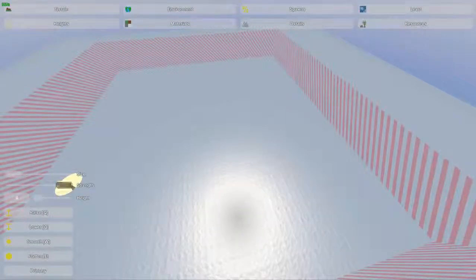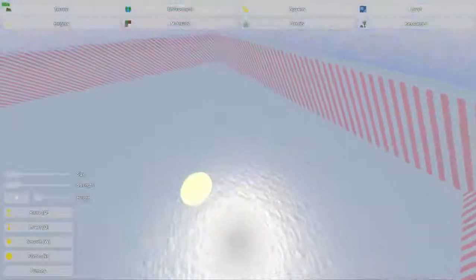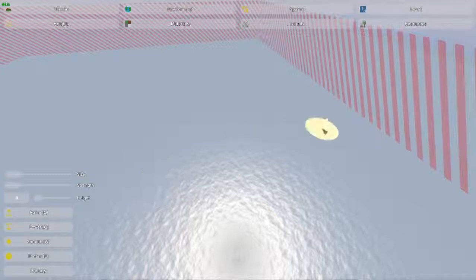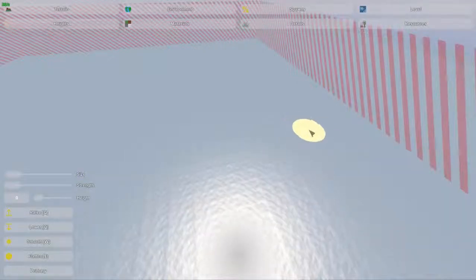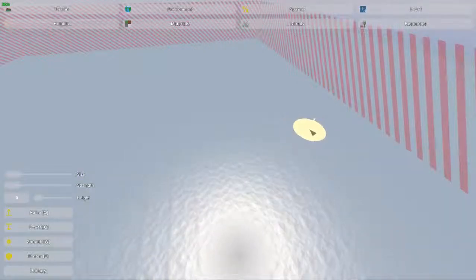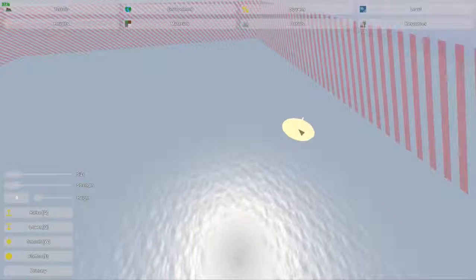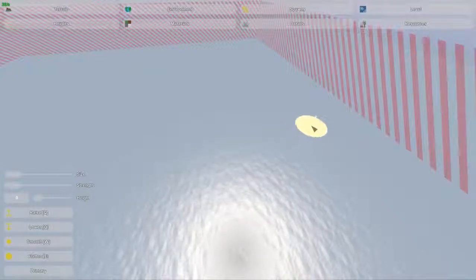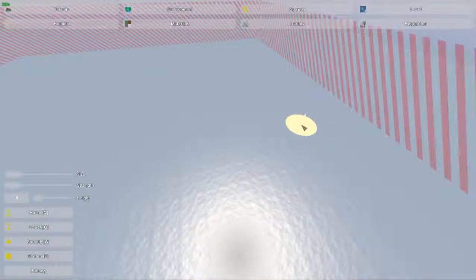The strength tool is also really important. I'll show you the difference between the two. This is on minimal strength, so I should be raising the terrain, and right now it hasn't even broken through the water yet.